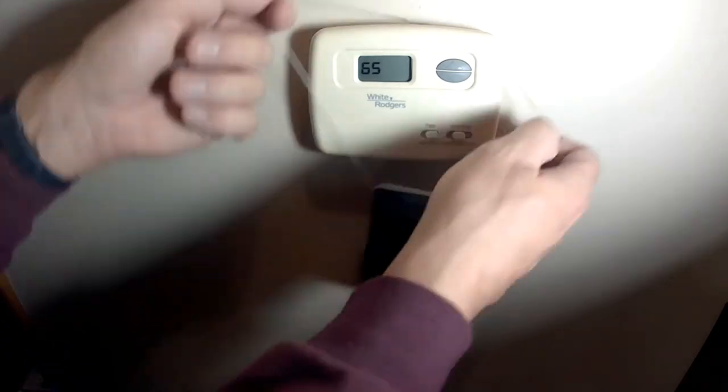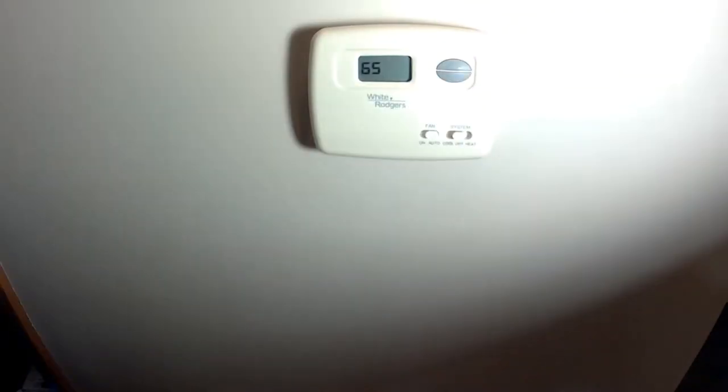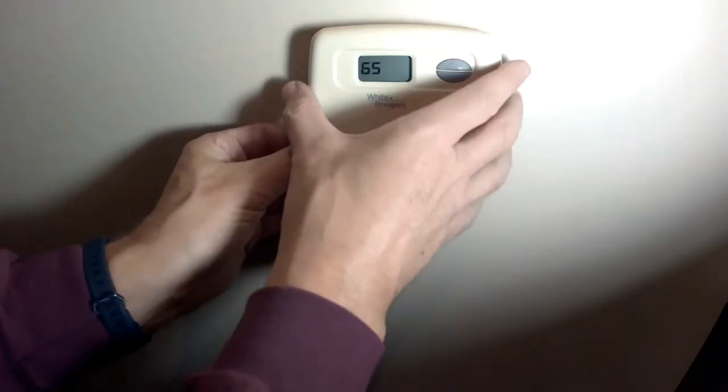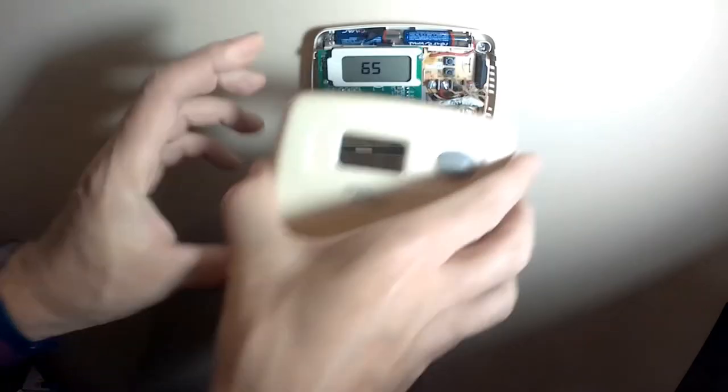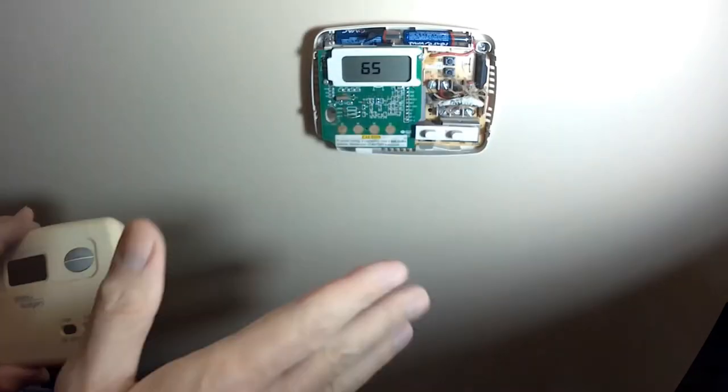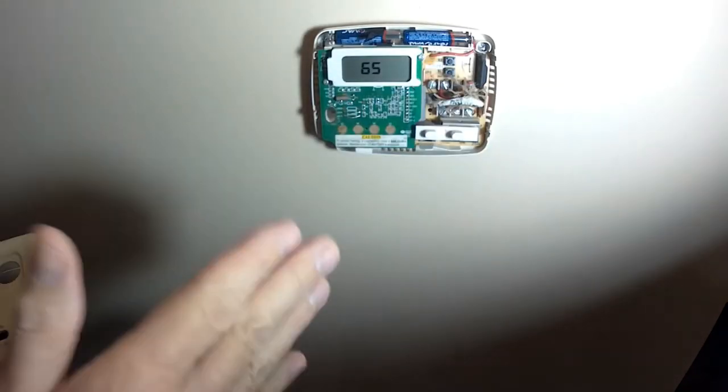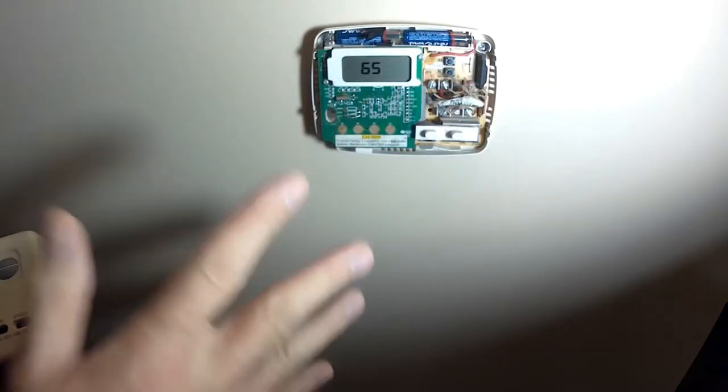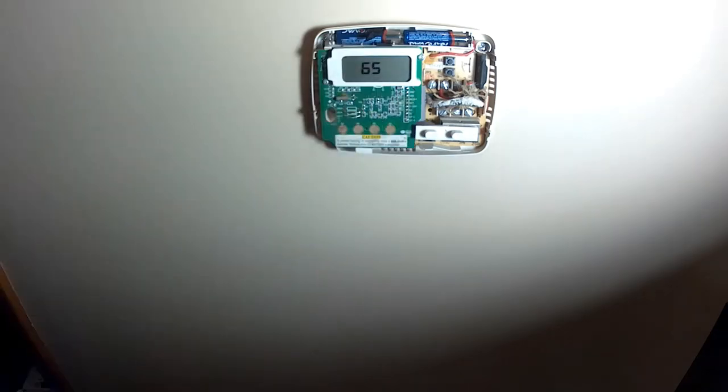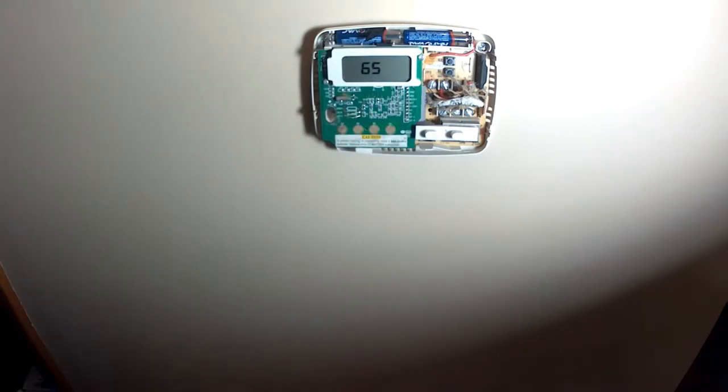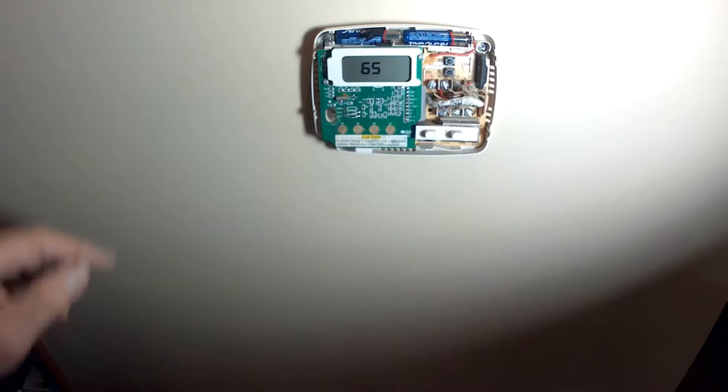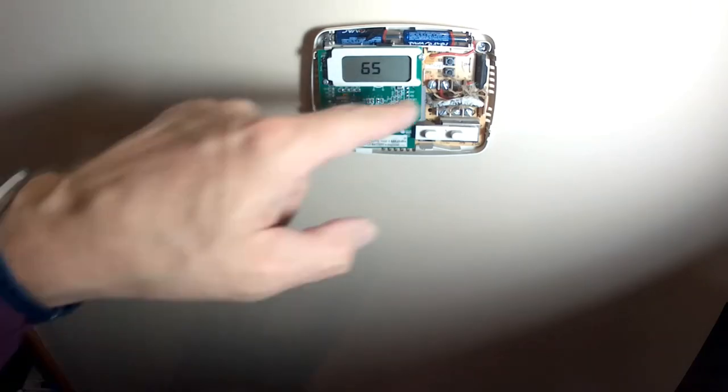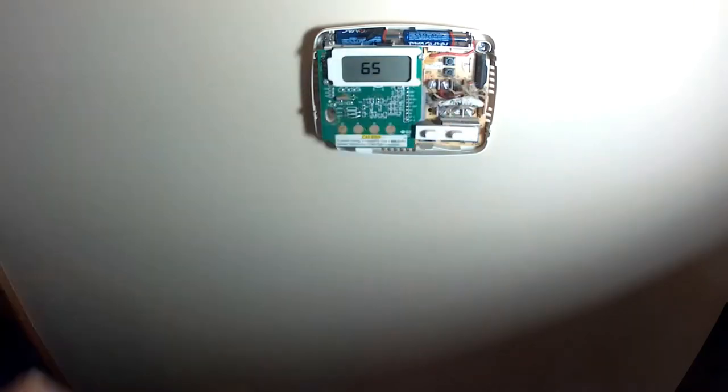Remove this one. Remove the top cover. Before you do anything make sure you turn the circuit breaker off to your furnace. Especially if your thermostat is powered or AC powered. If not you got battery power here. But still a good idea to turn the furnace circuit breaker off so that you don't short any of these wires out.